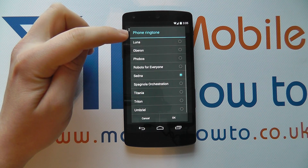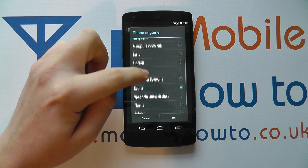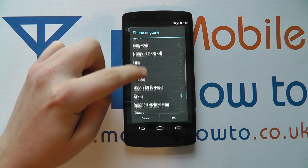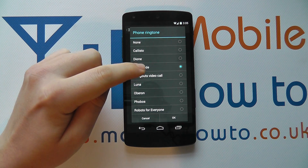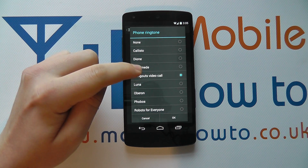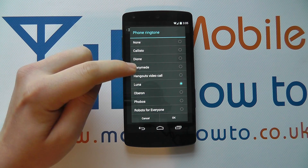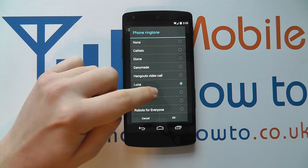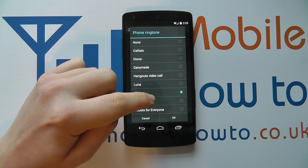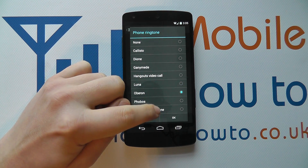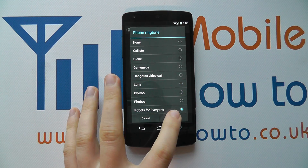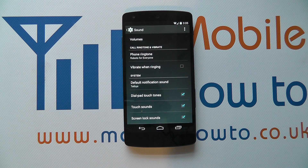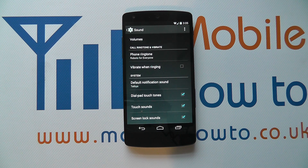So you click on that and you then have a list here that you can select the appropriate ringtone. So if we set Robots for everyone, click OK, and that's the ringtone set.